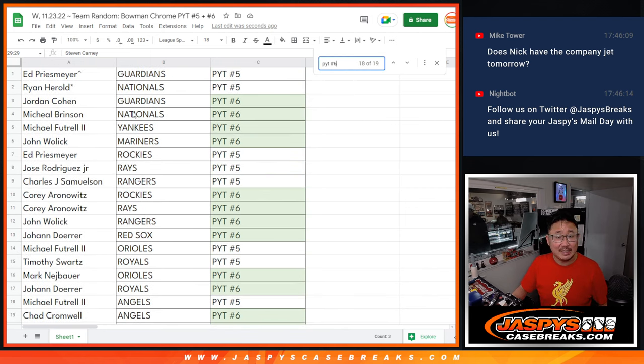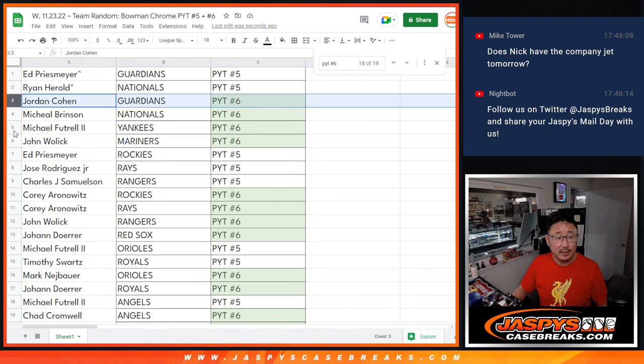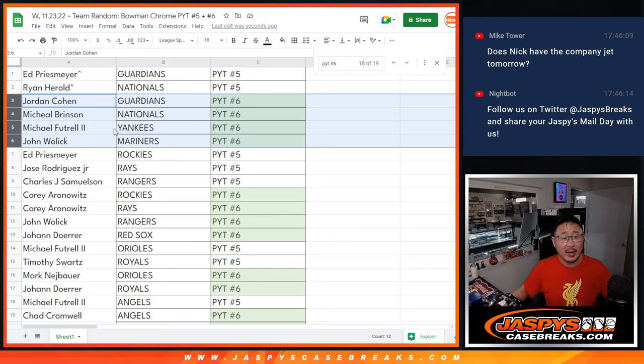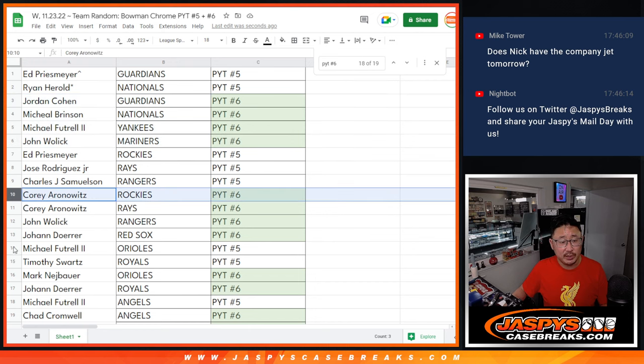In Pick Your Team 6, it's this group right here. Jordan with the Guardians, Michael with the Nationals, Michael with the Yankees, John with the Mariners in Pick Your Team 6.